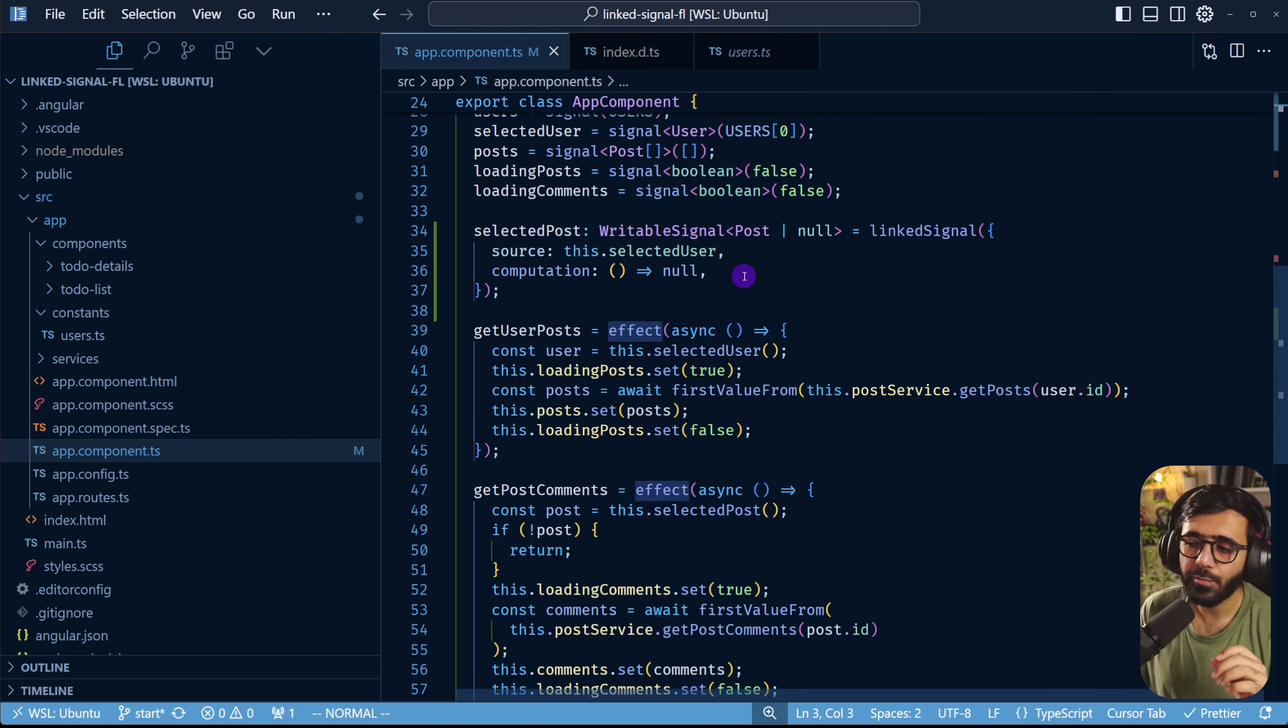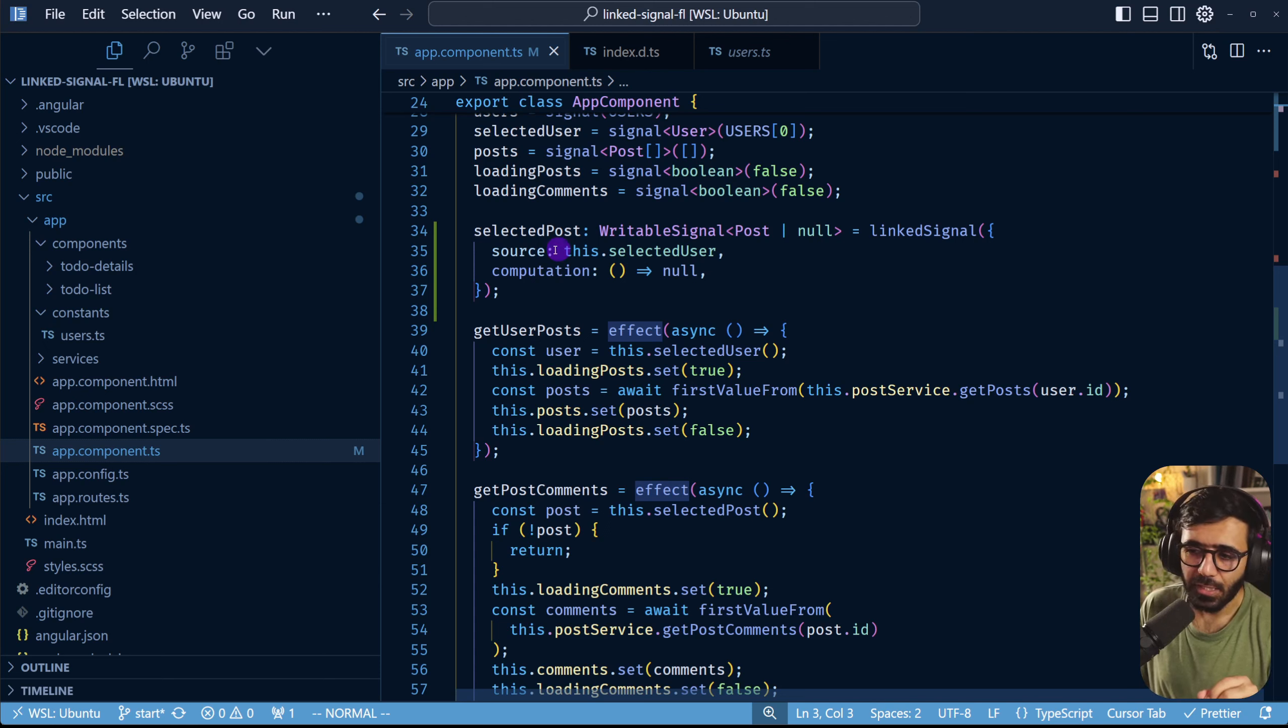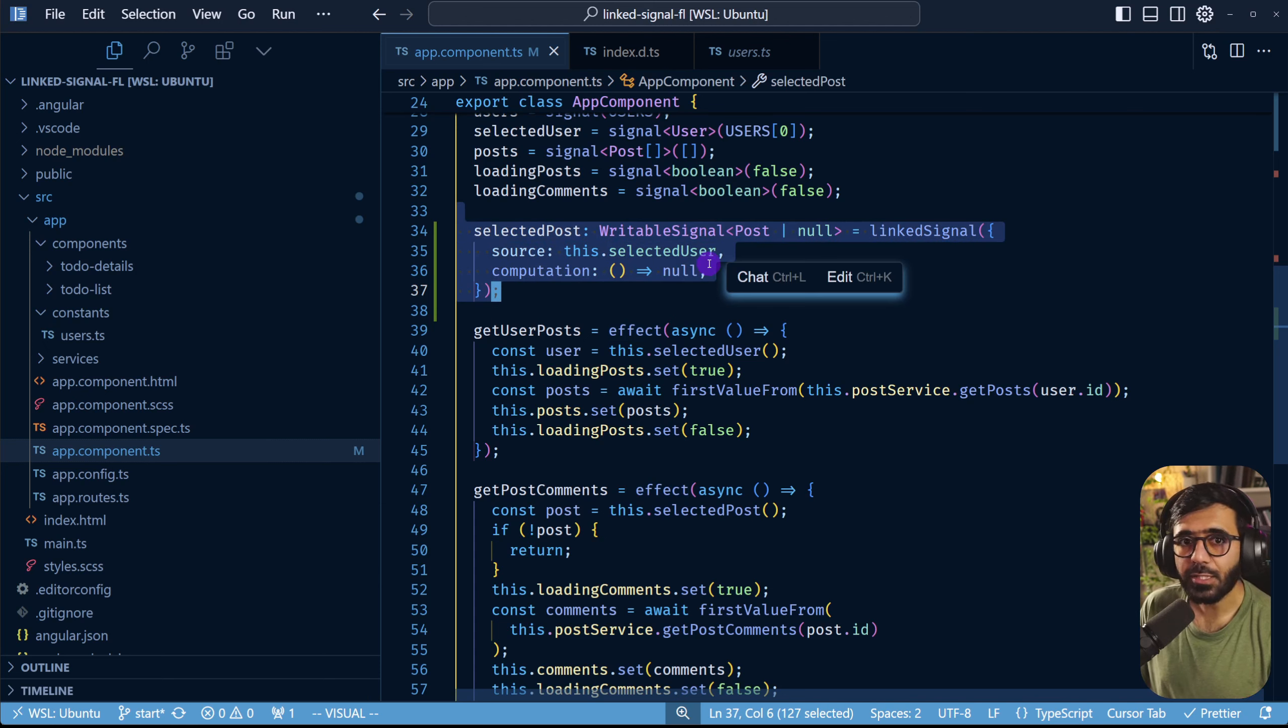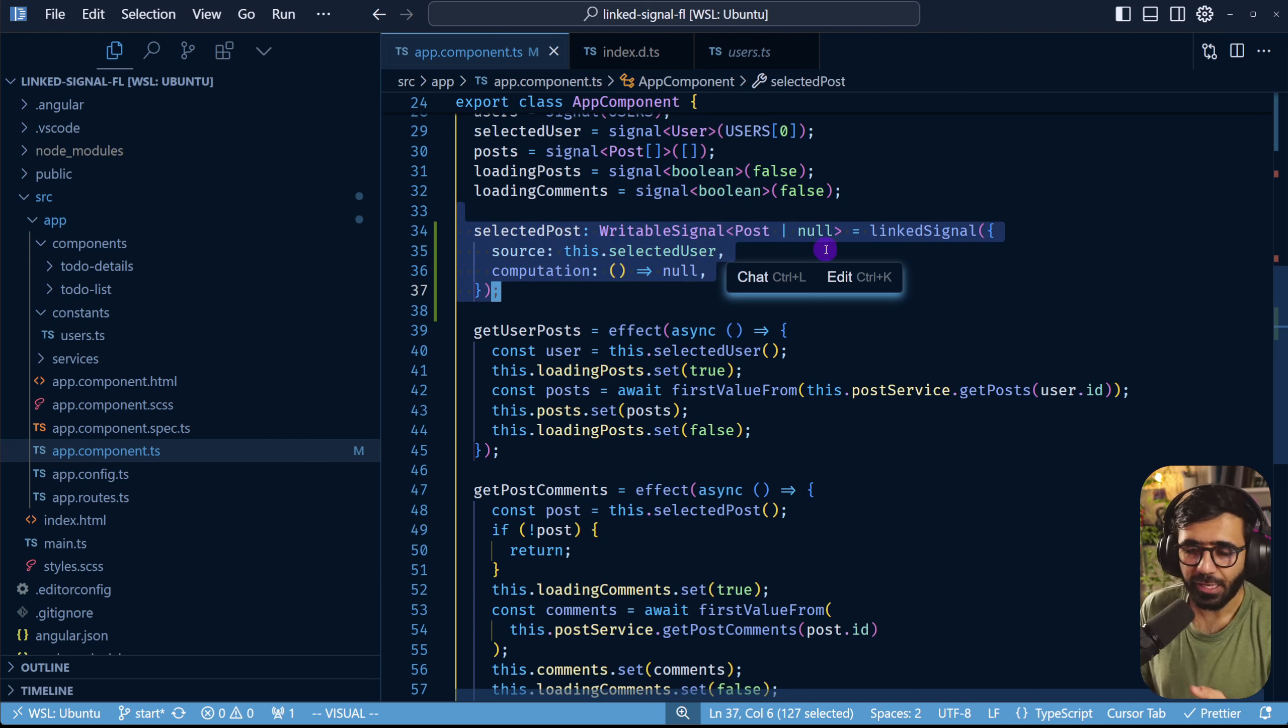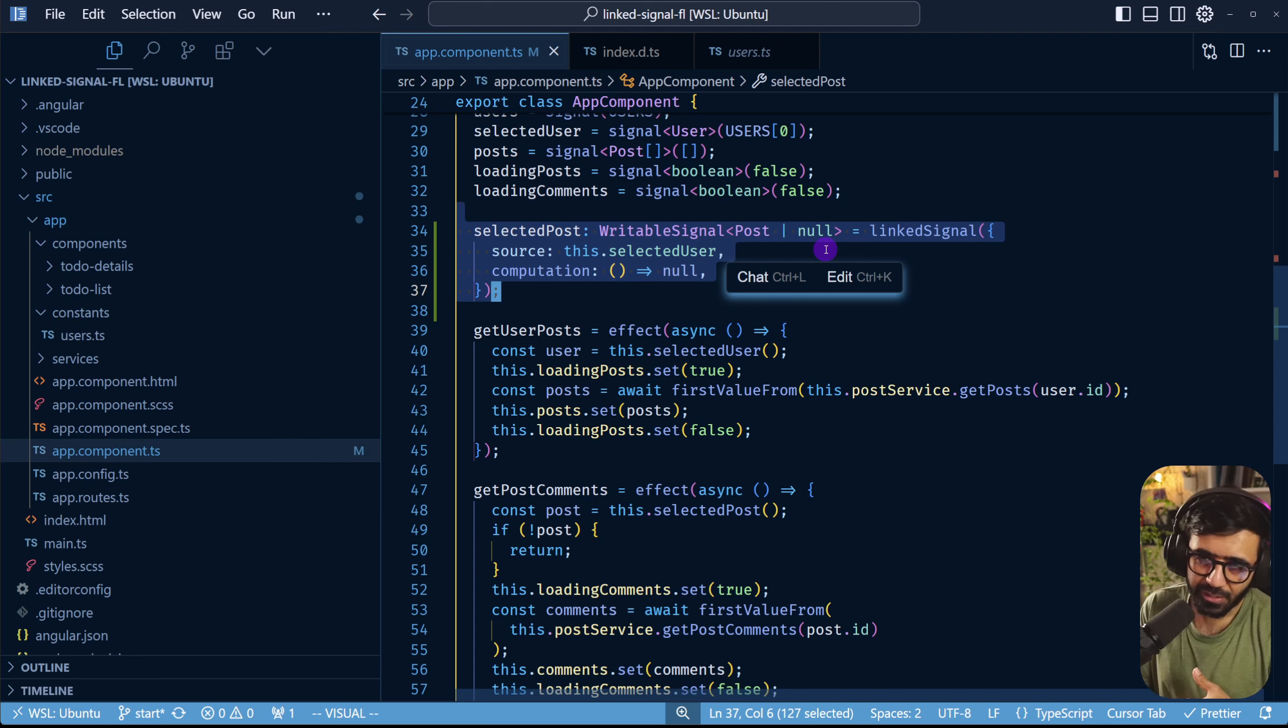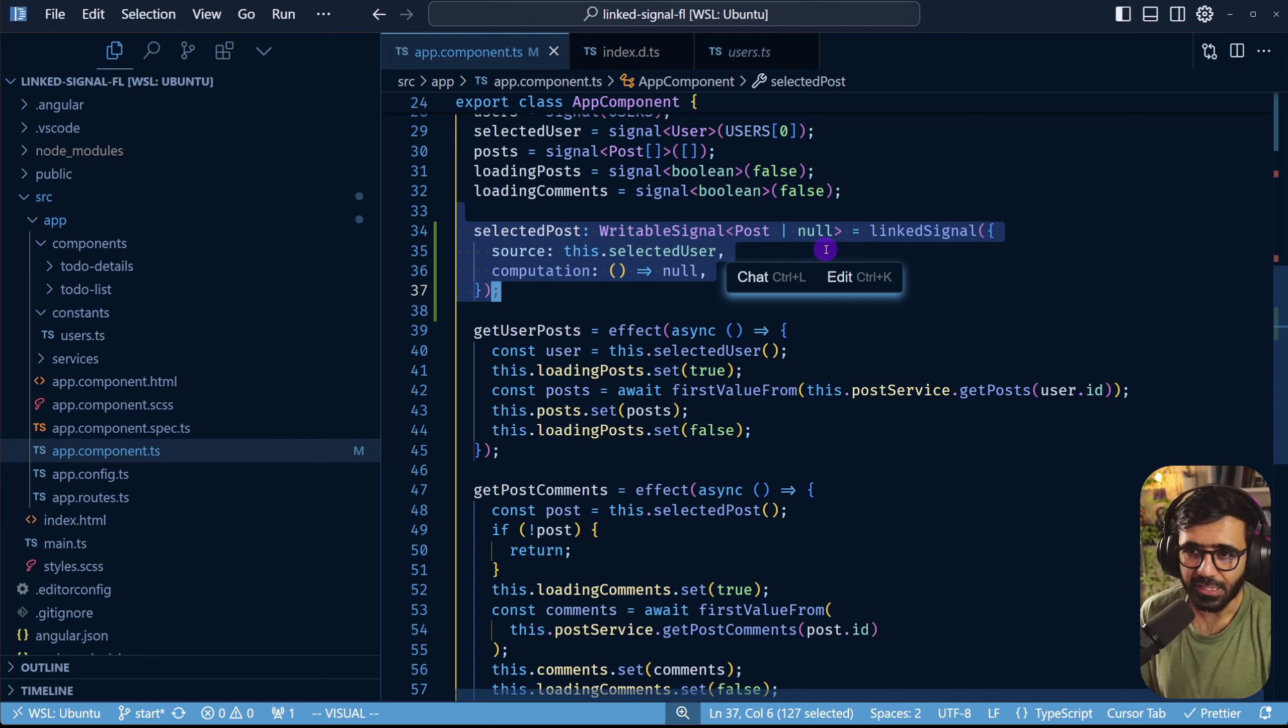But that's pretty much it. You can now remove all of such effects that only need to do this with this particular linked signal and the approach that I mentioned. Or even you might have done this with computed in certain cases as well.